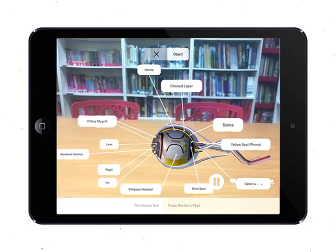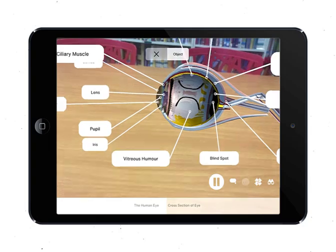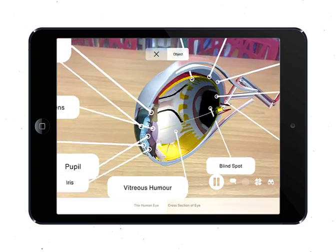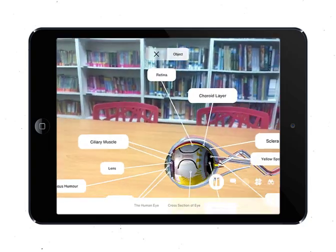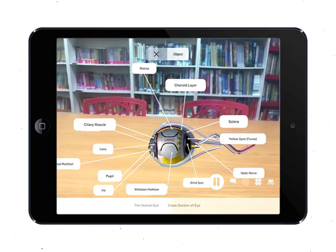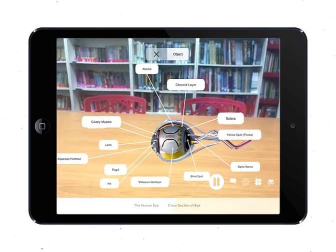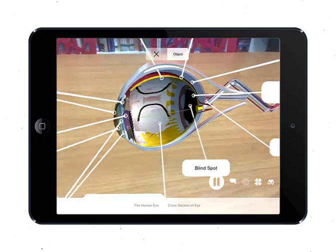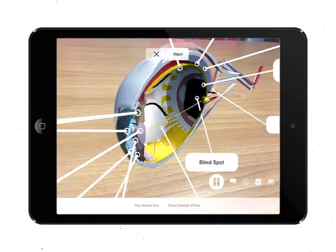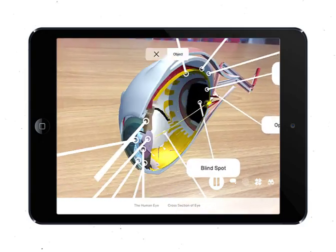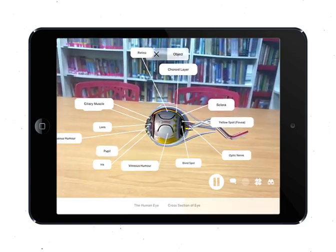Number eleven is the retina, which is the inner lining at the back of the eye. It contains the light-sensitive cells — rods and cones — which give color to the image. Number twelve is the yellow spot, or the fovea. This area has the highest density of cones and thus offers maximum sharpness, but only works at full efficiency in bright light.